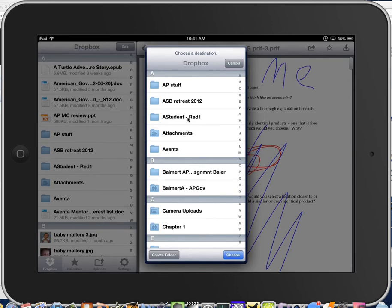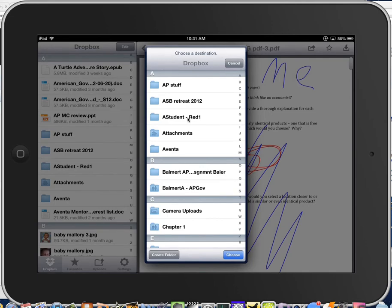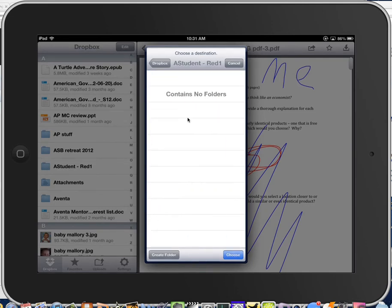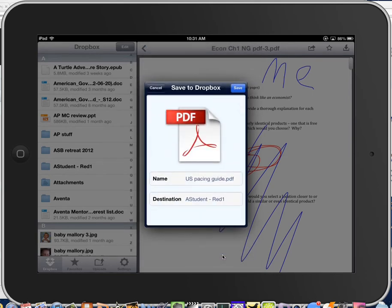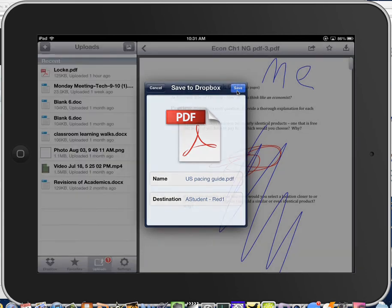And then here's my folder, A Student Read 1, choose that folder. And down here, choose the Choose button. And then you'll hit Save up here at the top.